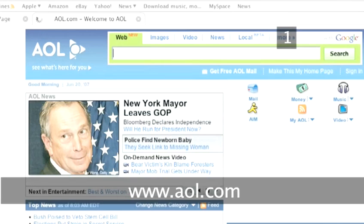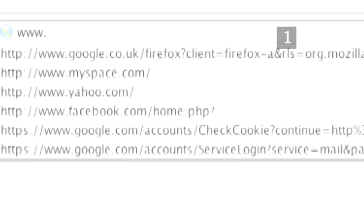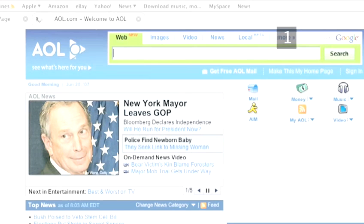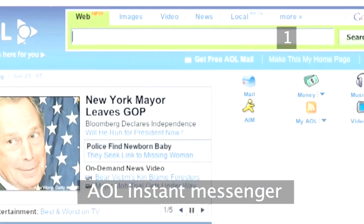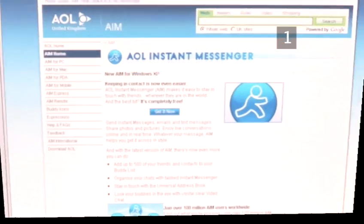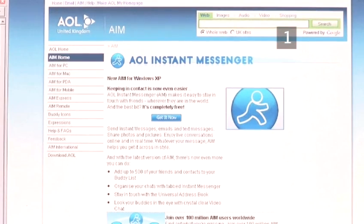Step 1: AOL.com. Go to www.aol.com. Find the word AIM either at the top of the screen or under this icon. AIM stands for AOL Instant Messenger. Click on this word and you will go to the Instant Messenger page.